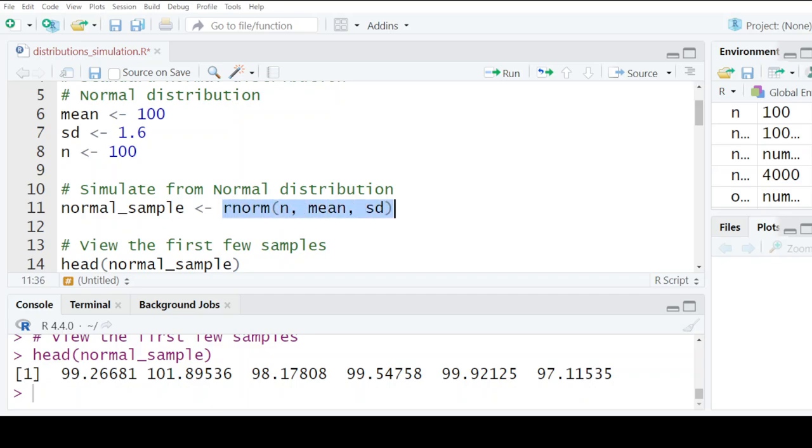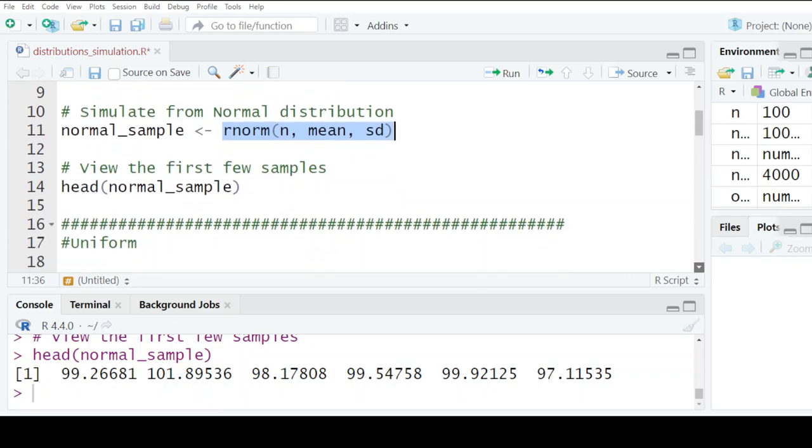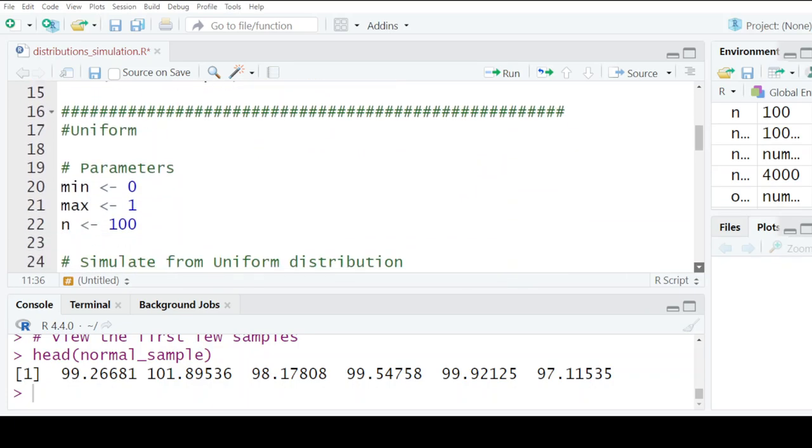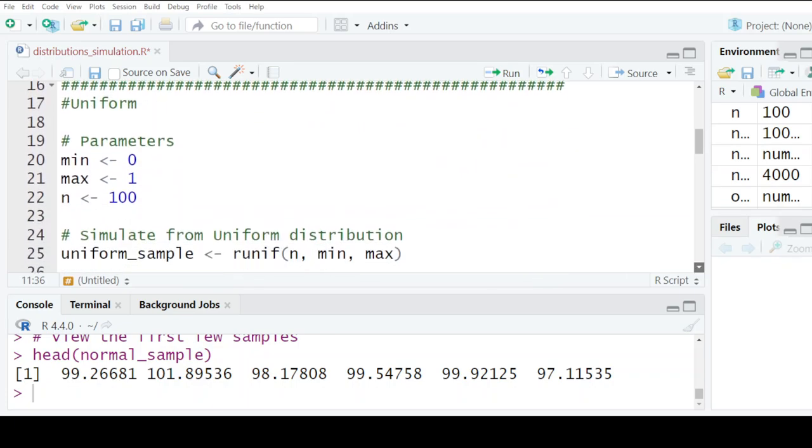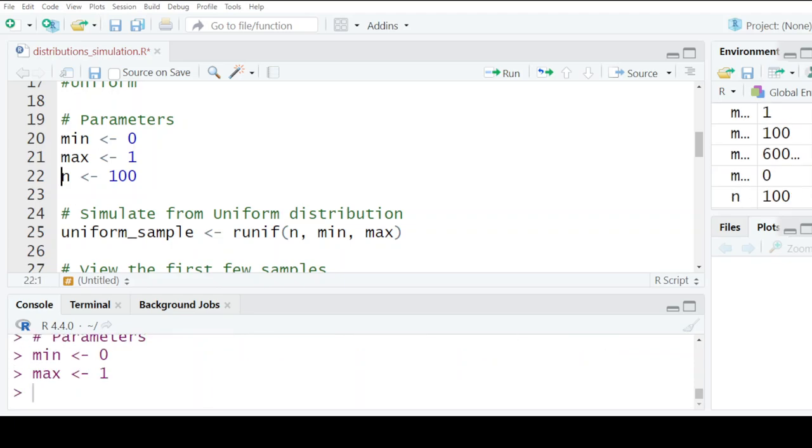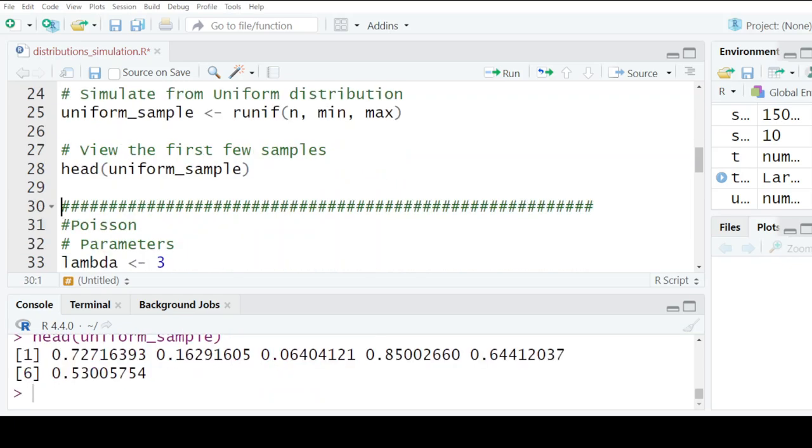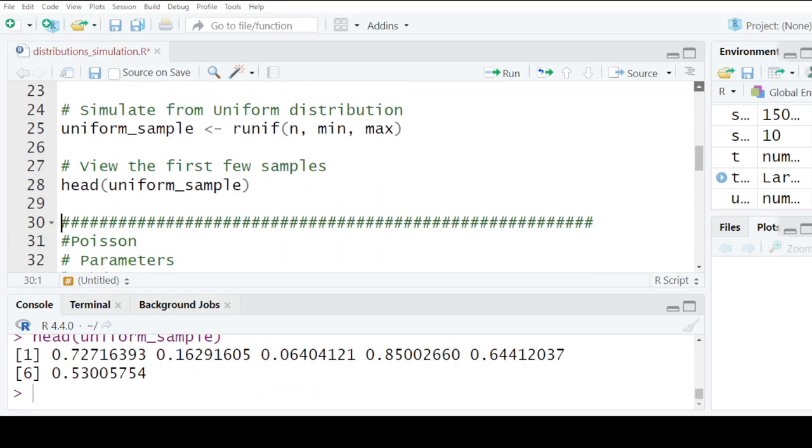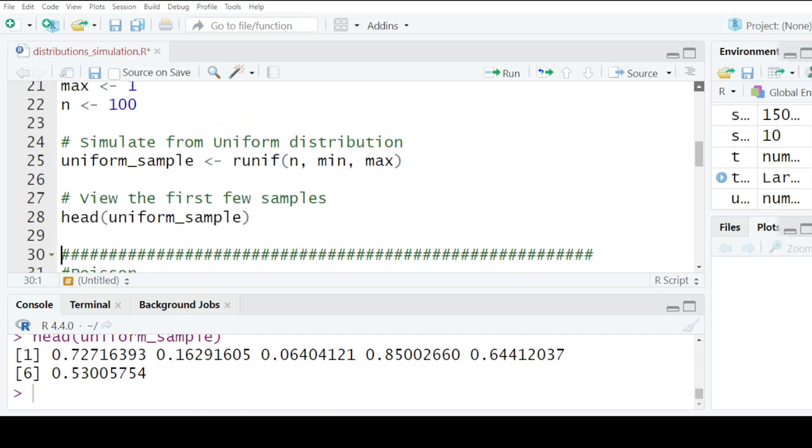Then we have the uniform distribution. We have the minimum, the maximum, and the value of n. Remember, if you want to get more accurate results, you increase the value of n. I've increased it to a hundred thousand.